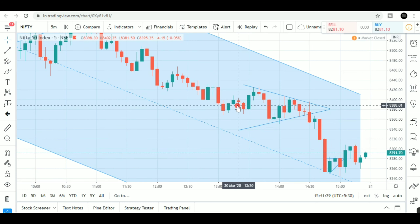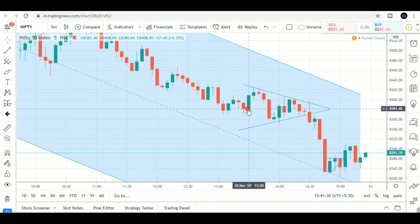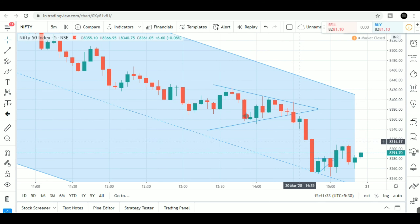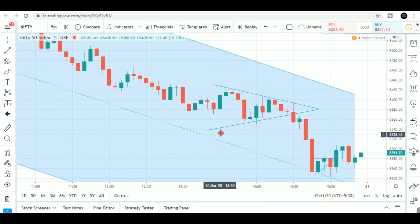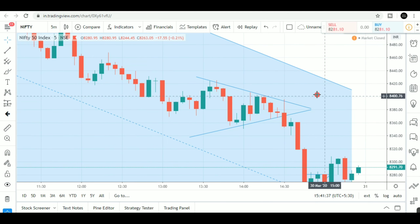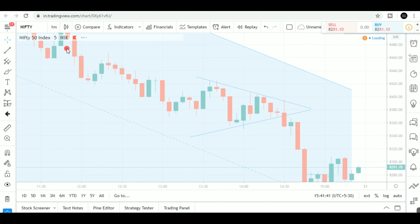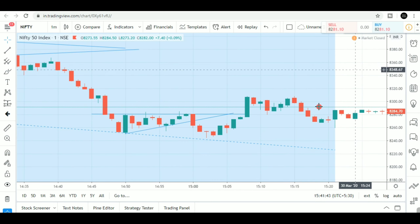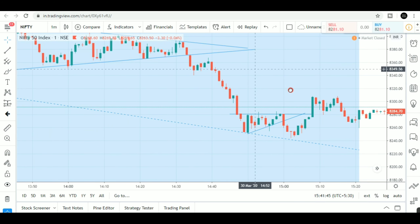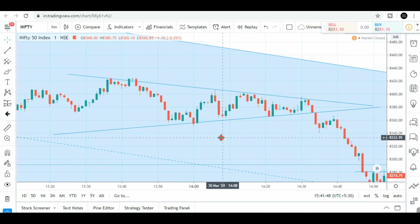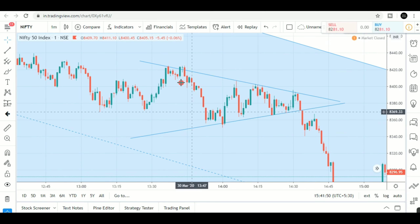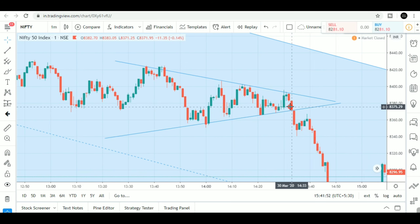This is a triangle formation. This triangle is on a one-minute candle. One minute is a little risky because there is a noise formation. I have a trade entry — it is a beautiful triangle formation.